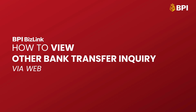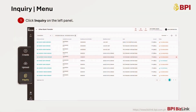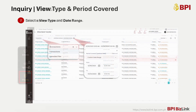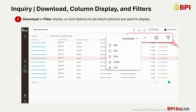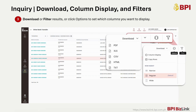How to View Your Other Bank Transfer Inquiry via Web. On the left menu panel, just click Inquiry. Select a view type based on what you're looking for using the drop-down menu. Then select a date range. Click Download to download the results in a selected file extension. To customize based on your preferred view, click Filters to filter the displayed results or click Options to set which columns to display.